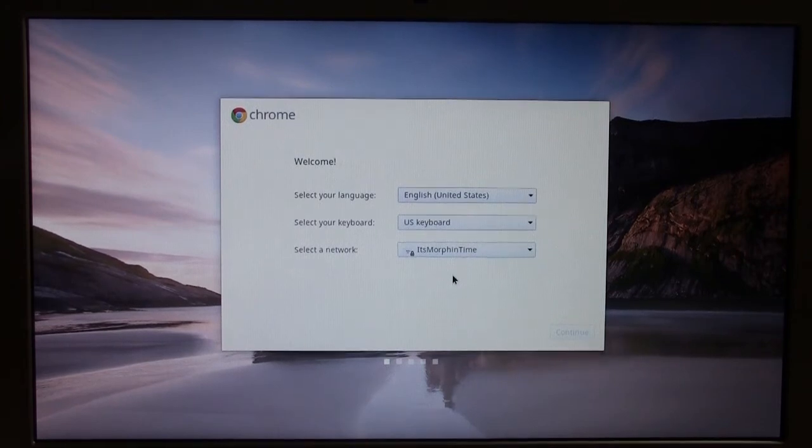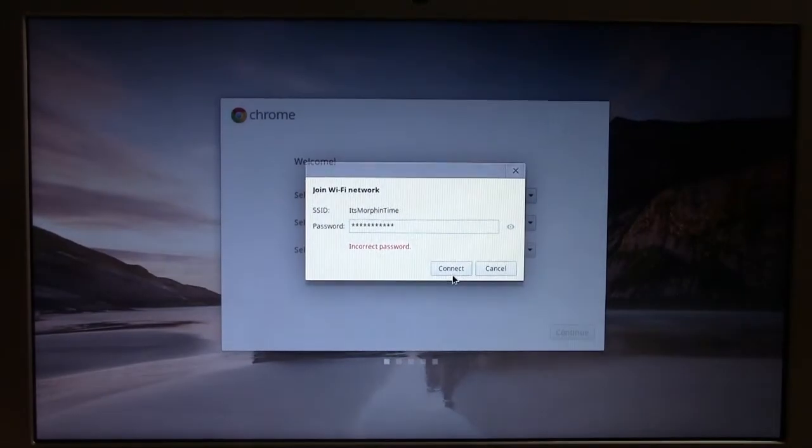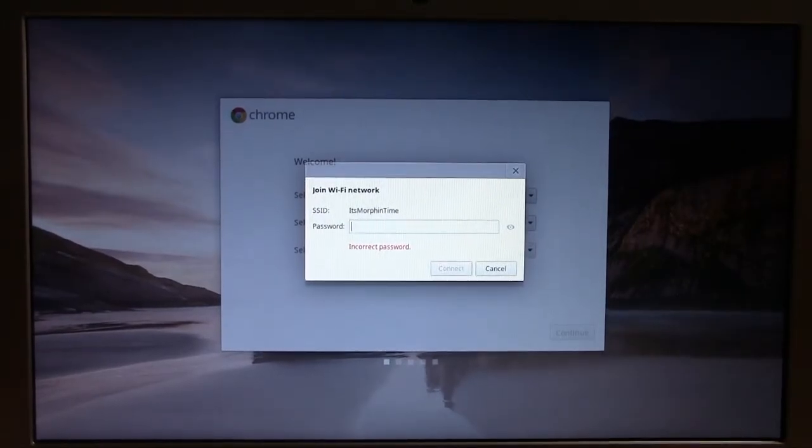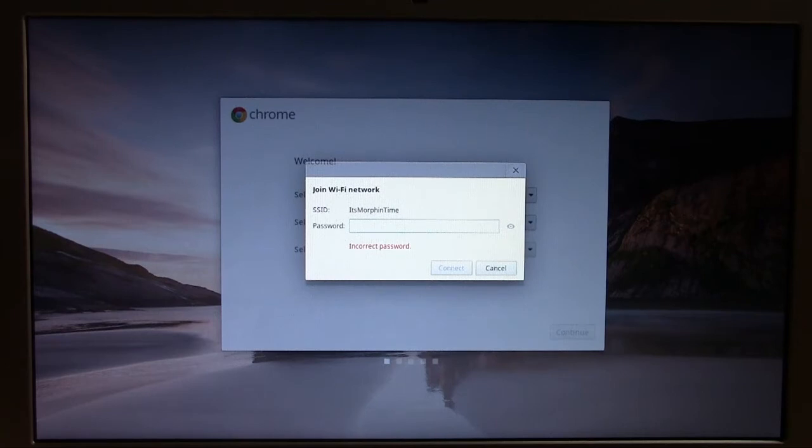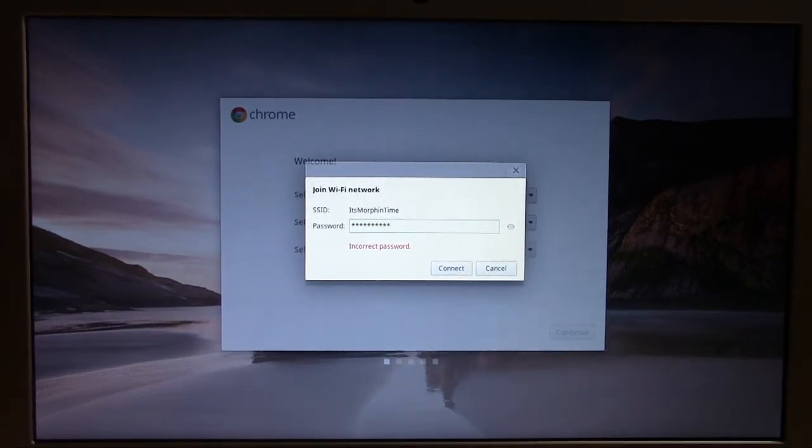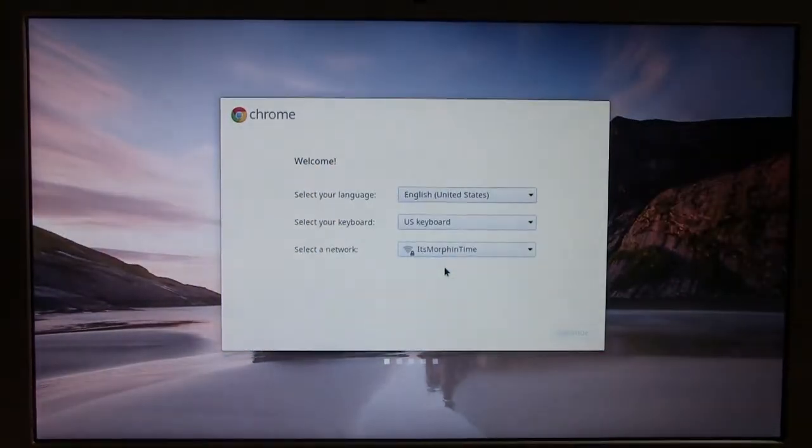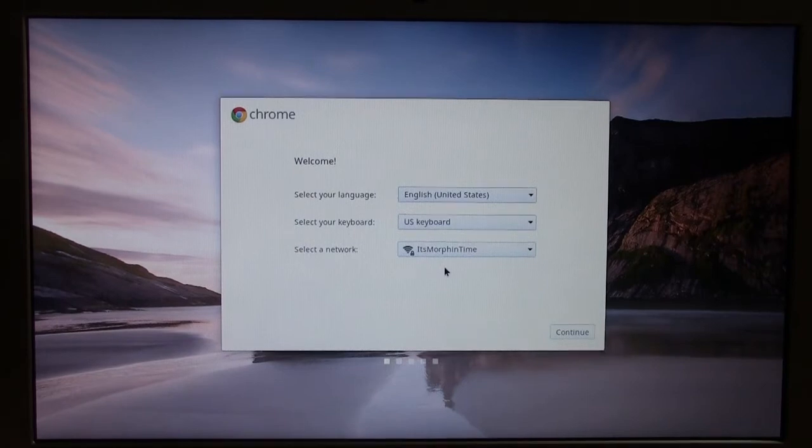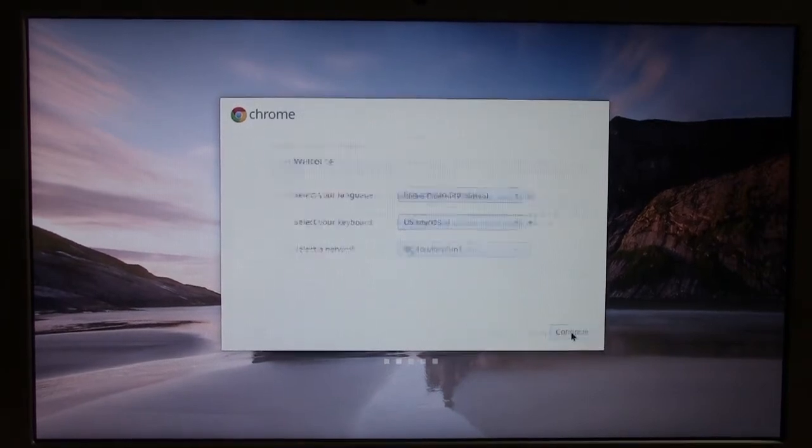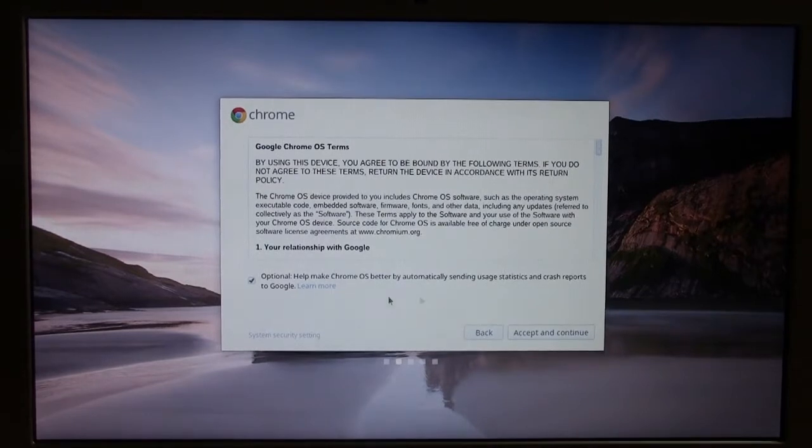Now this is very important to note. I believe if you do not enter a password if you're not connected to a network, you will not be able to set it up. So I don't know that there is a workaround for that. So just keep that in mind because the concept of a Chromebook is it's supposed to rely a lot more on the internet than a basic operating system does.